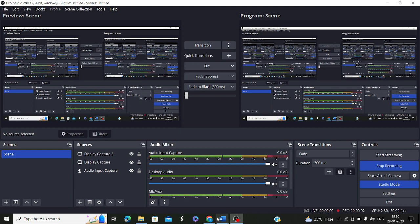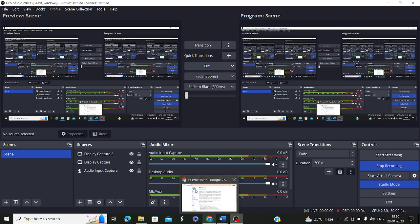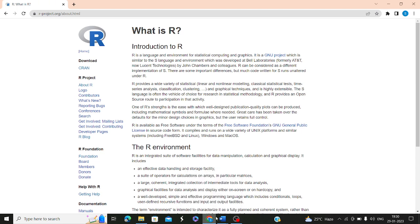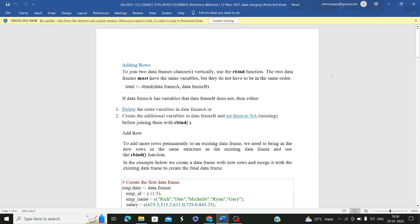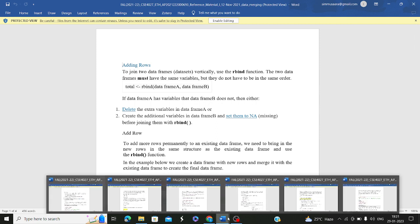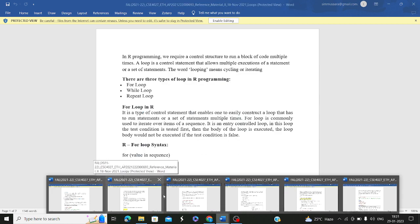Hello everyone, welcome to Coders Arts YouTube channel. Today in this video, this is Part 3 of your R tutorial. We are going to discuss the remaining data structures — the three data structures which were remaining. We have already learnt about list, vector, and data frame. Now in this video, we are going to look at matrices, arrays, and something called factors.